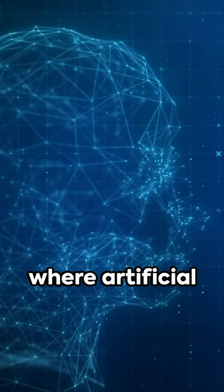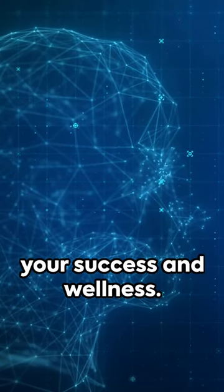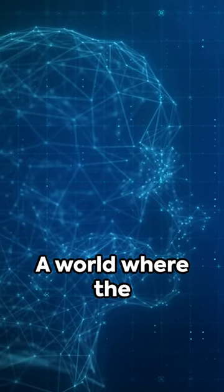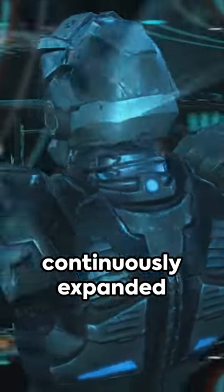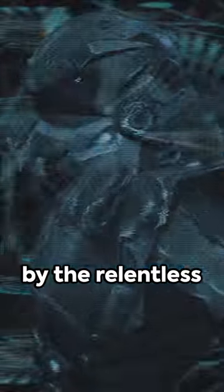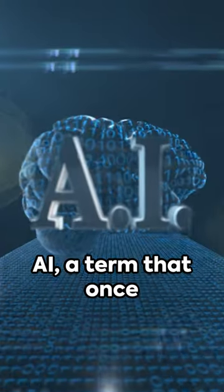Imagine a world where artificial intelligence fuels your success and wellness. A world where the boundaries of human potential are continuously expanded by the relentless march of technological advancements.